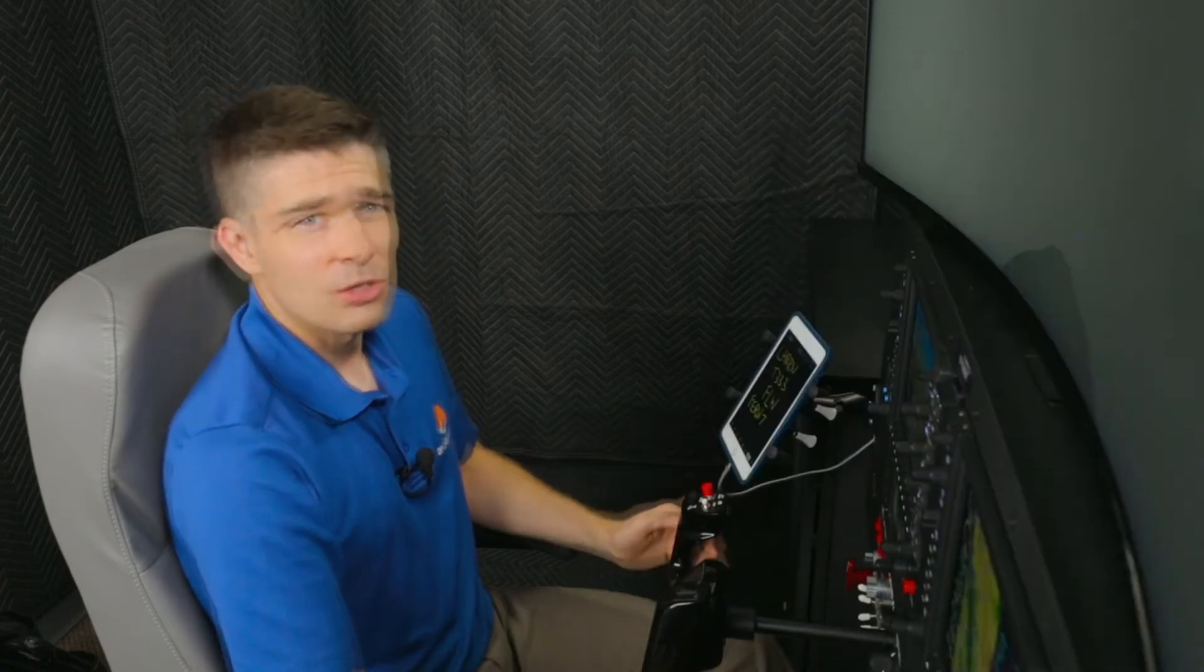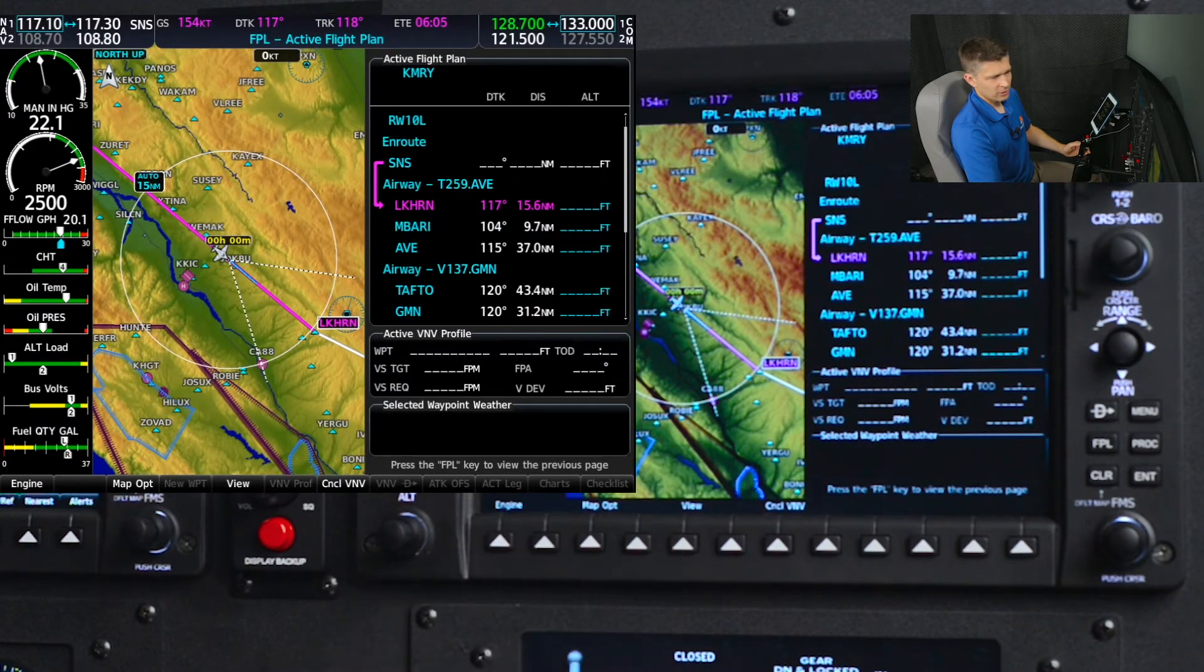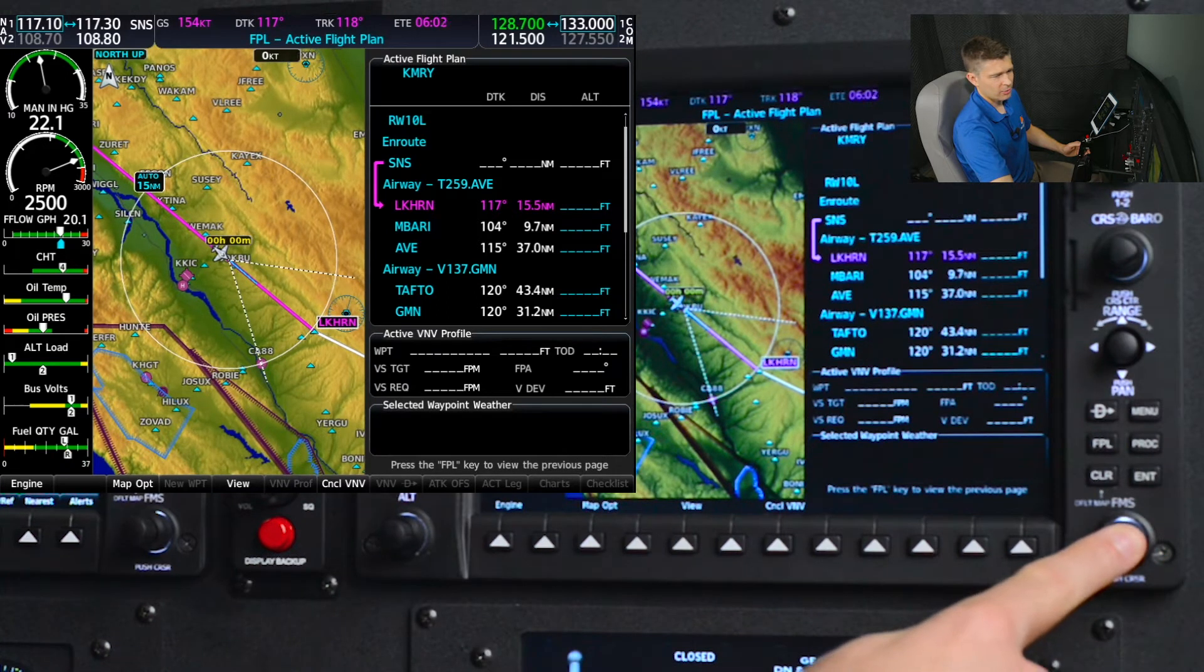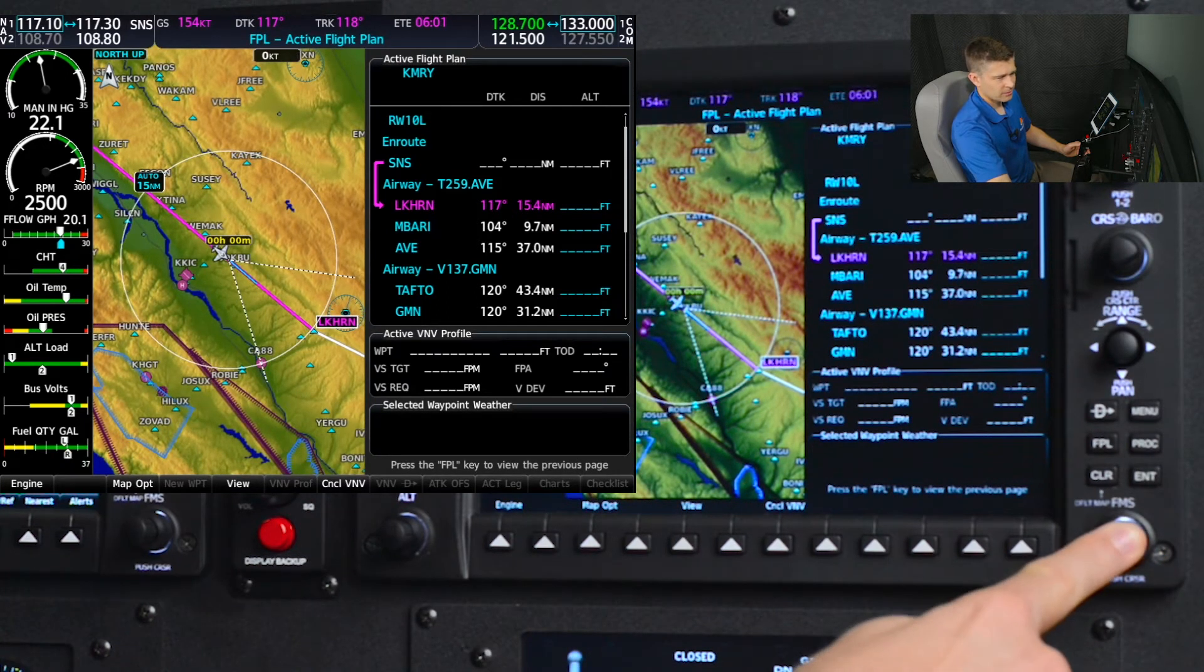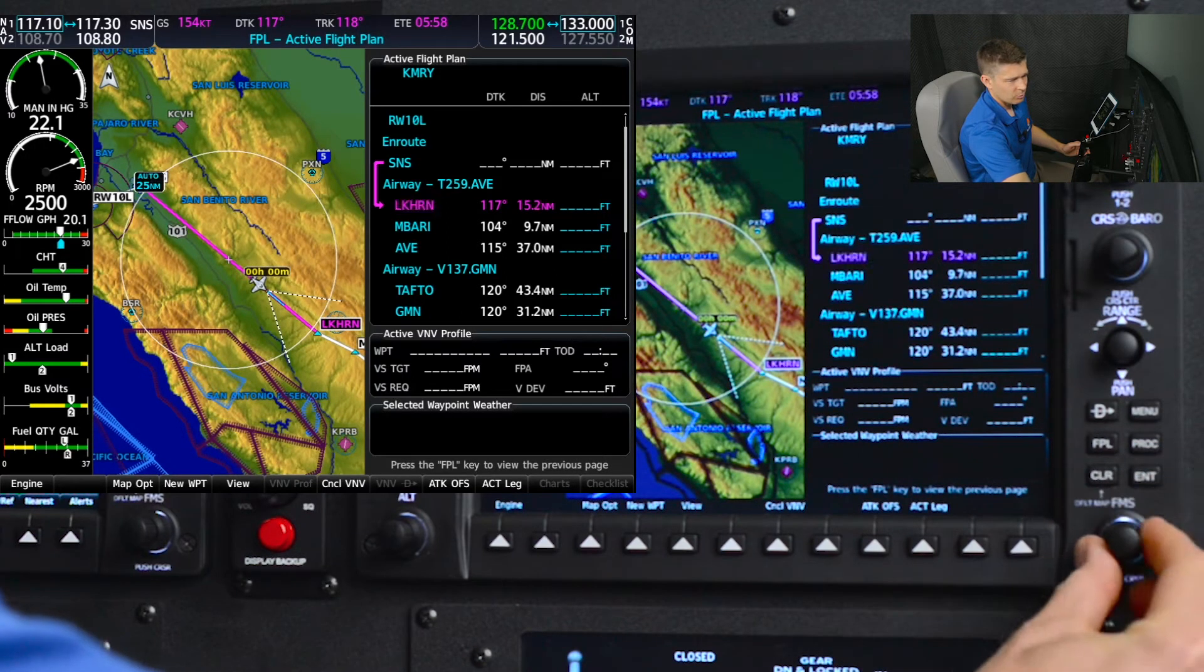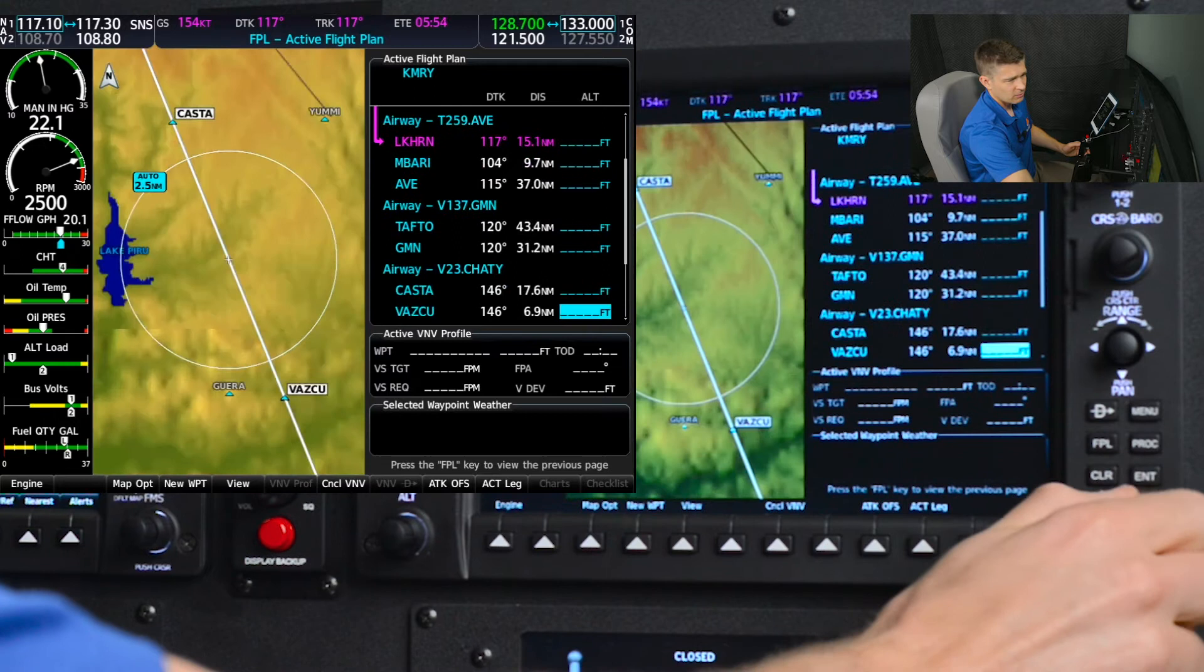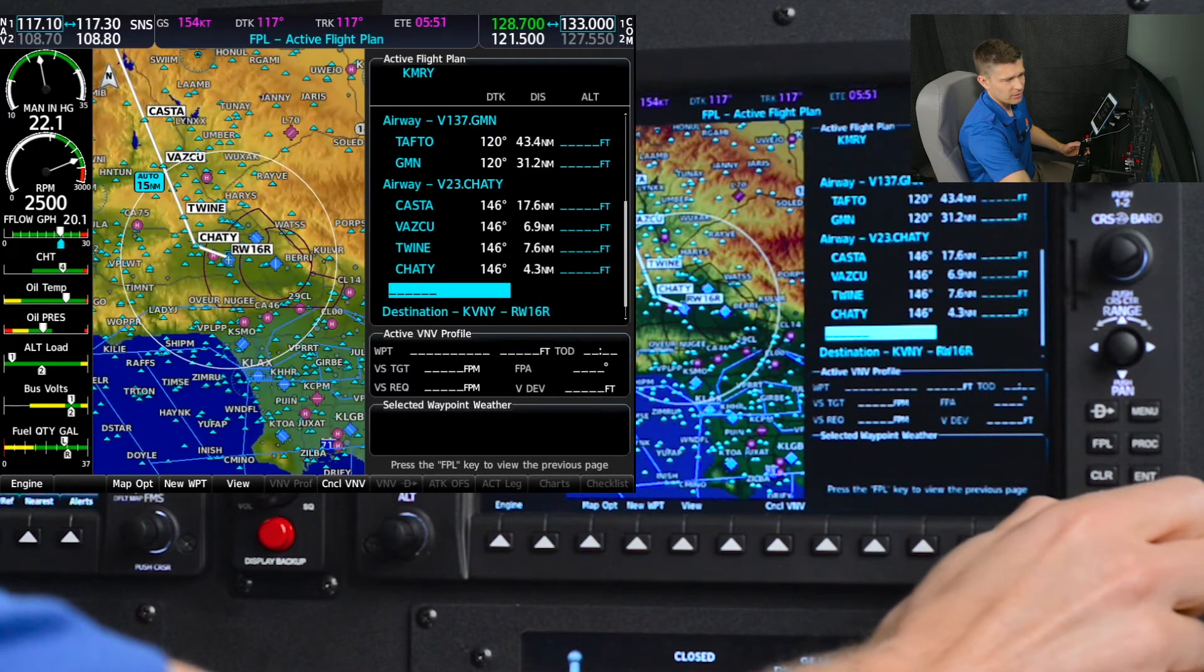We'll look at how to change the flight plan in the FMS now. To make that change in the flight plan on the FMS, I'm going to push the FMS cursor button to get the cursor to come up. And then with the big FMS knob, scroll down to the end of my flight plan right before the destination.